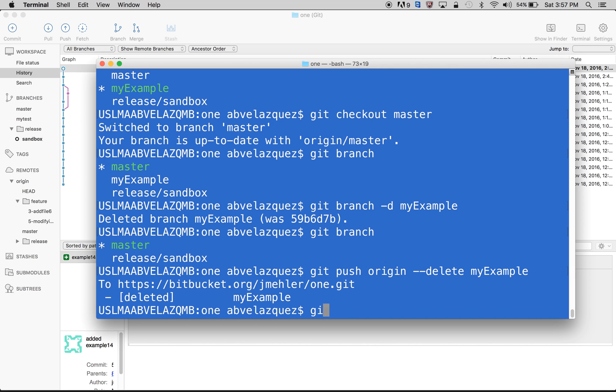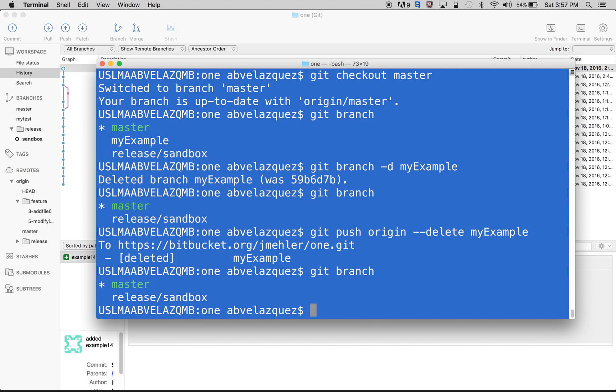I'll just do git branch so I can see my branches and there's nothing there anymore. And that's how you do it in the command line.